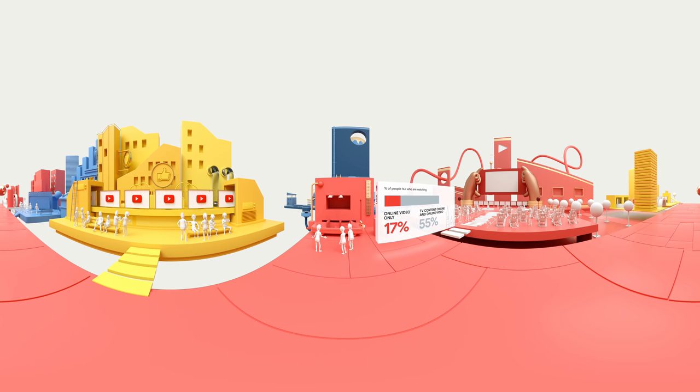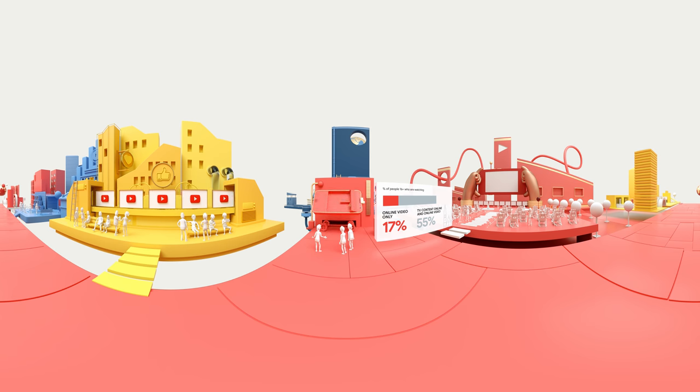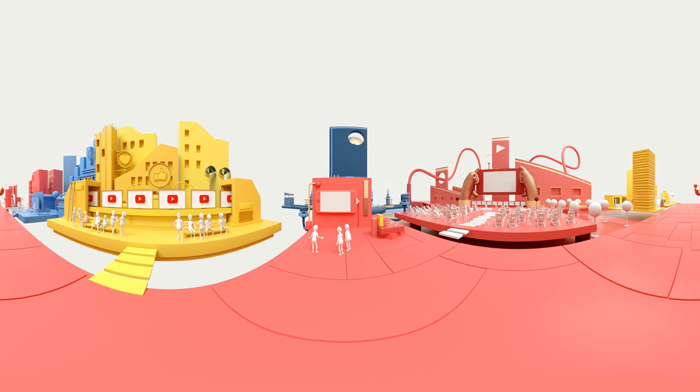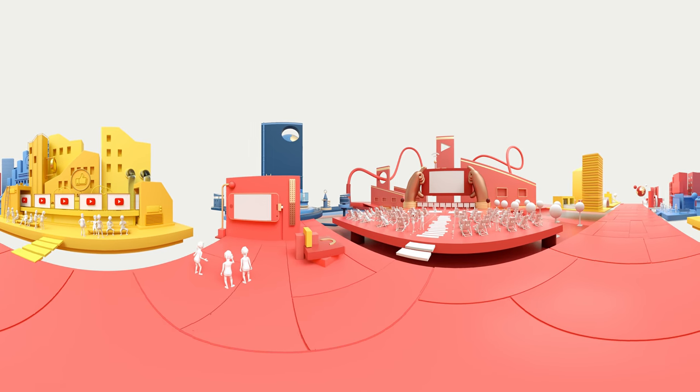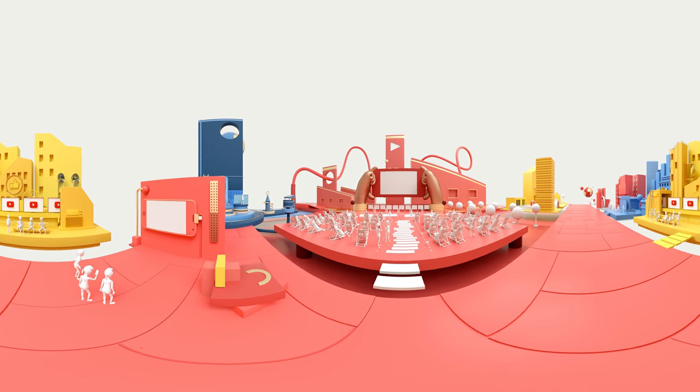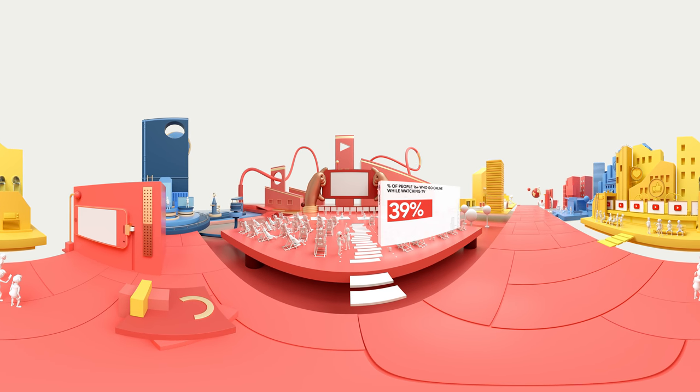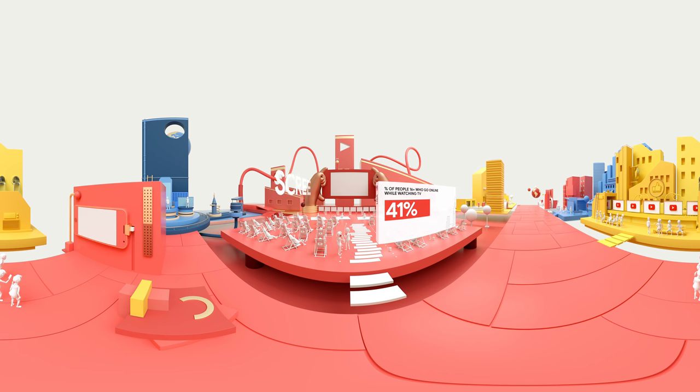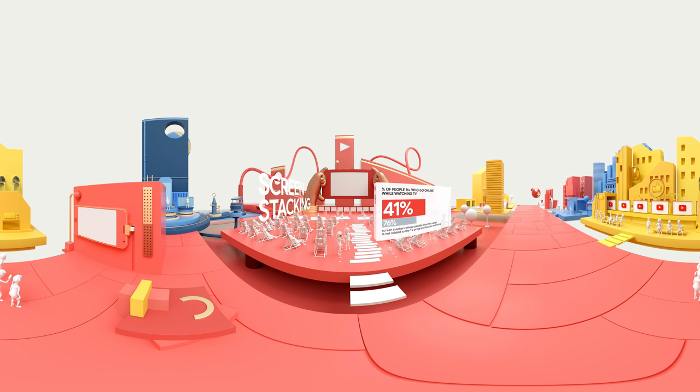Modern TV sets have internet access, while online video platforms can also offer TV content. Not to mention, many people watch TV and videos with another screen in their hands. We call this screen stacking, though typically they do something unrelated to what's on the TV at that time.